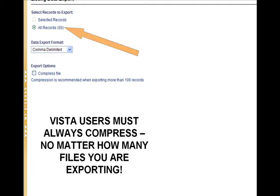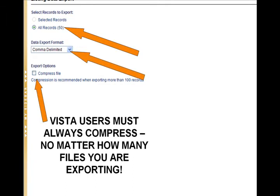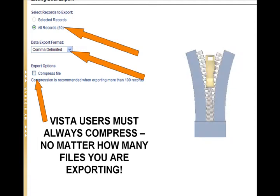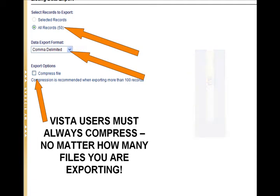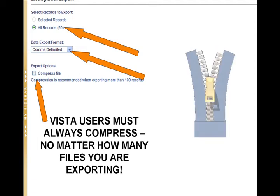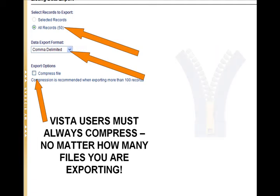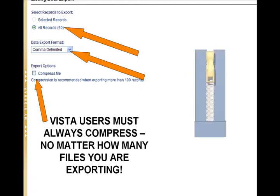The Data Export format must be comma-delimited. If you're exporting more than 100 records, you must compress or zip the files. All Vista users must compress or zip, no matter how many files you're exporting, or it will not work. Vista users just get caught in some kind of funky loop.